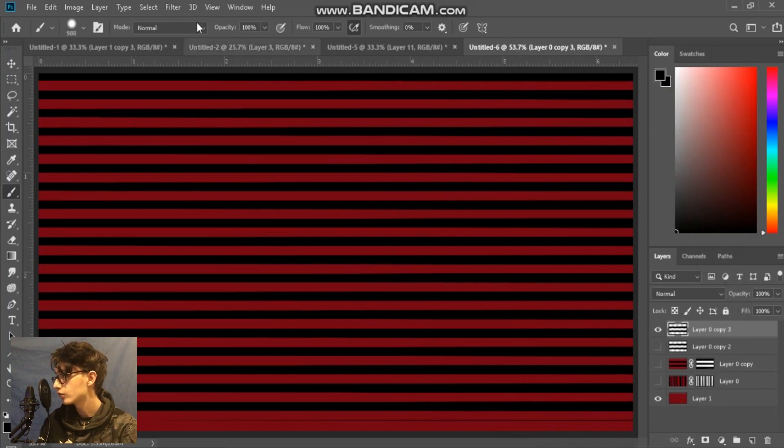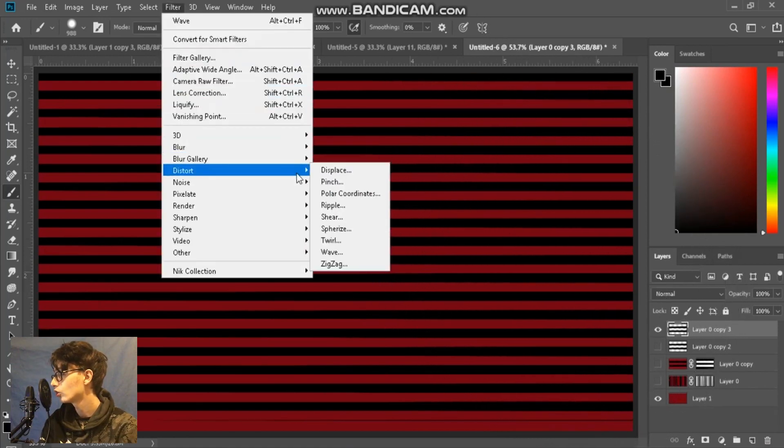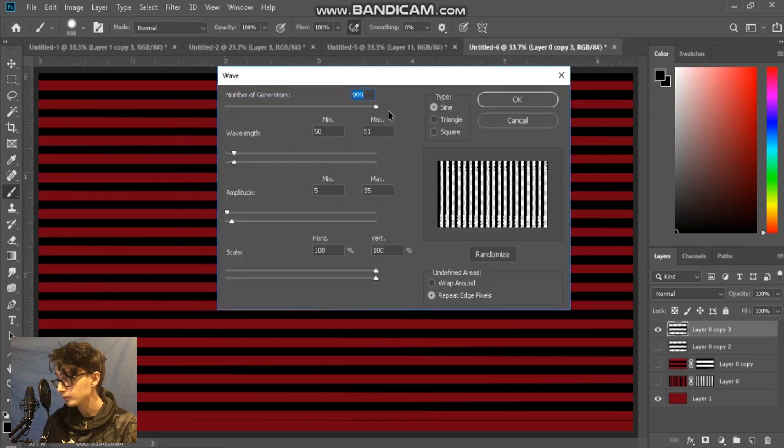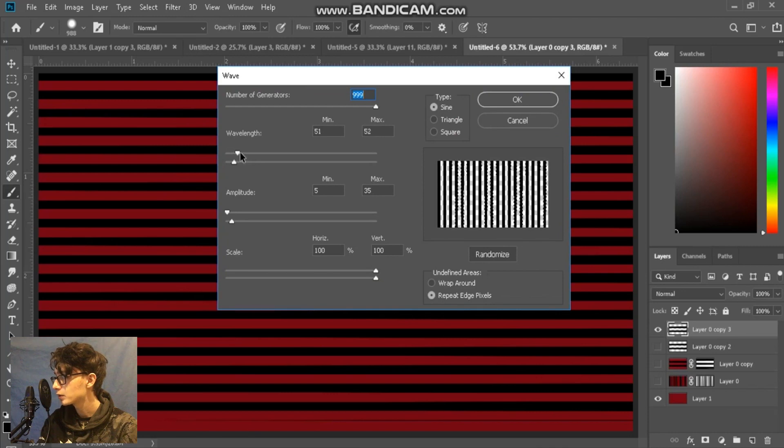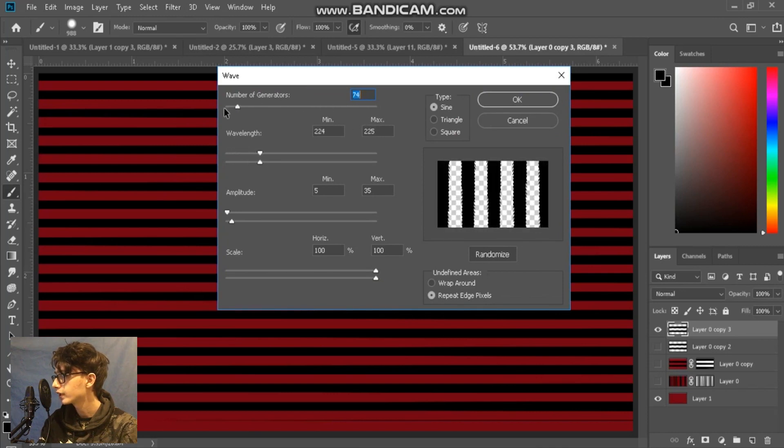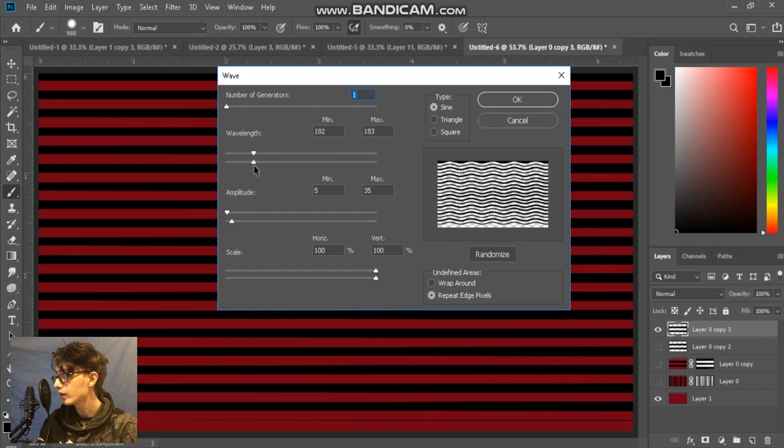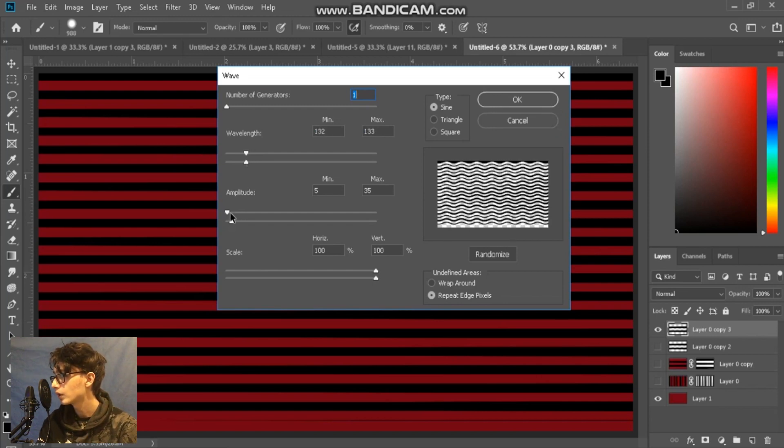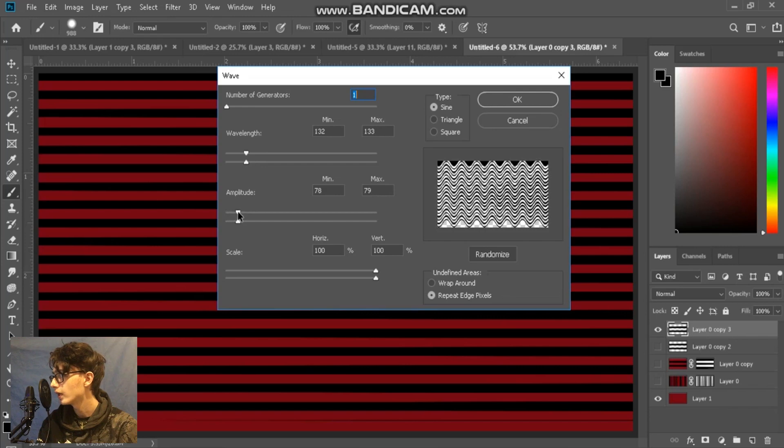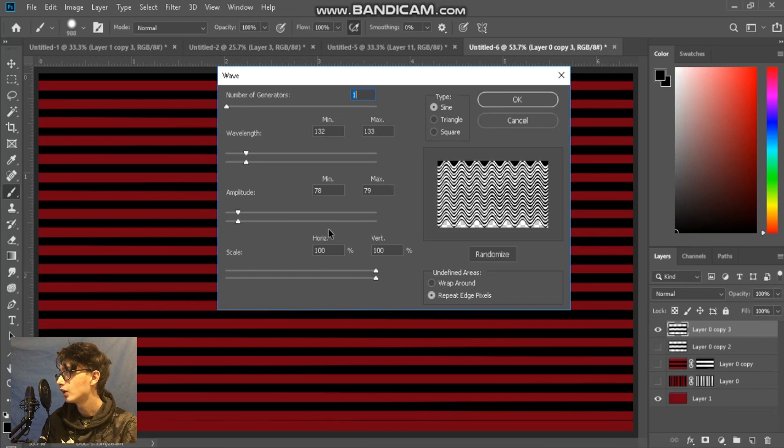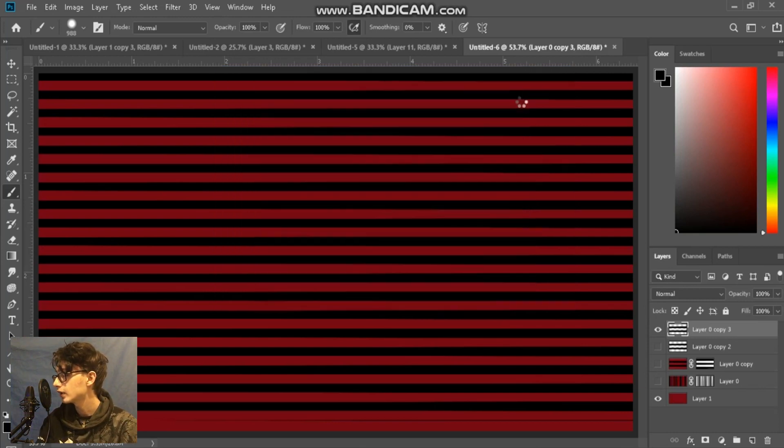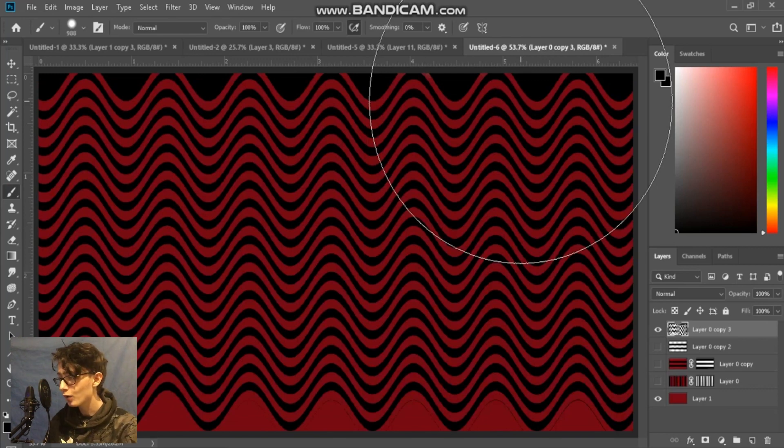Now we're going to go to Filter, Distort, Wave. Now inside of this we're going to have to play about with this a bit, so let's see what happens if we do that and bring down the number of generators to zero. Now here we can play with the wavelength, we can play with the amplitude too. So I'm going to put the amplitude a little bit, not too much, about 78 to 79 is good. I have my wavelength 132 to 133, and I'm going to press OK. Now that creates this, so now we're almost there.